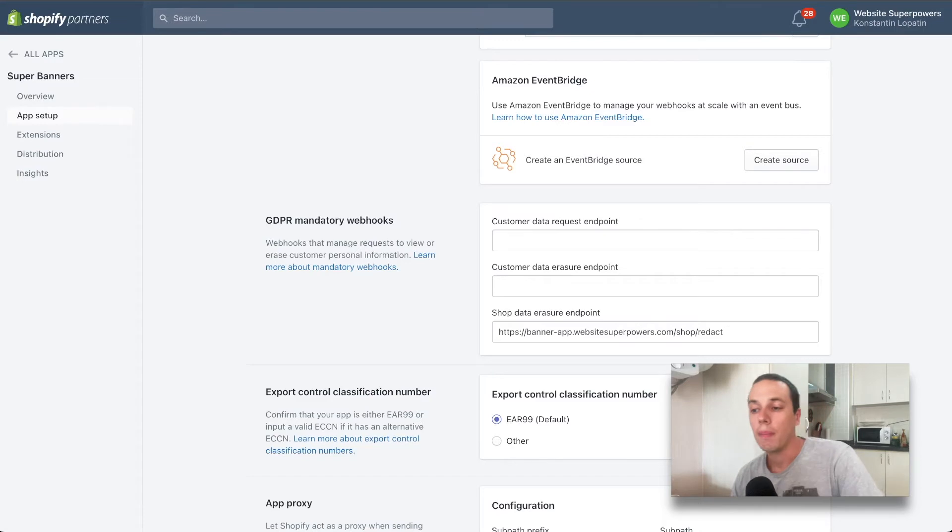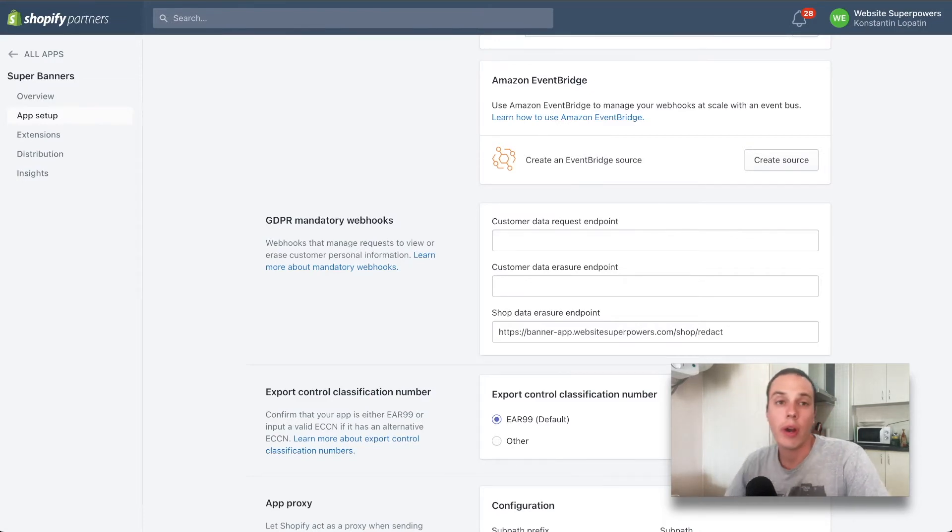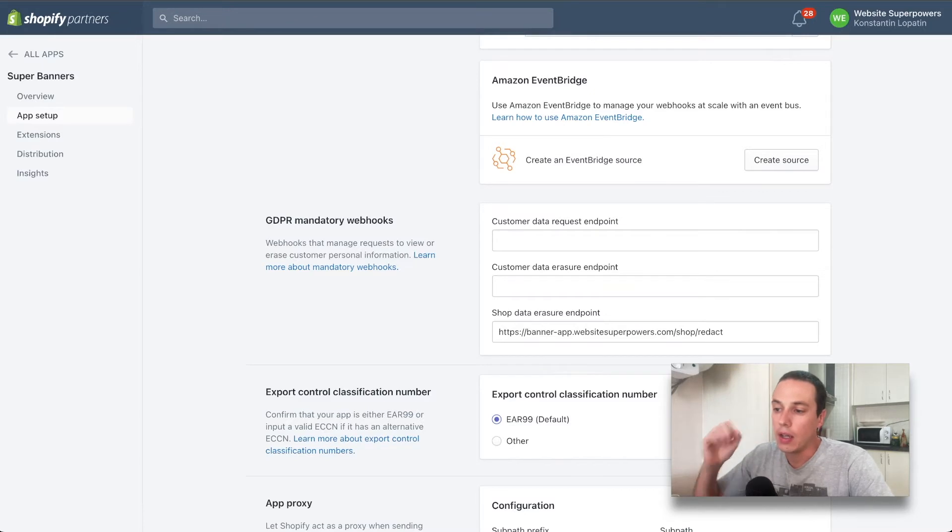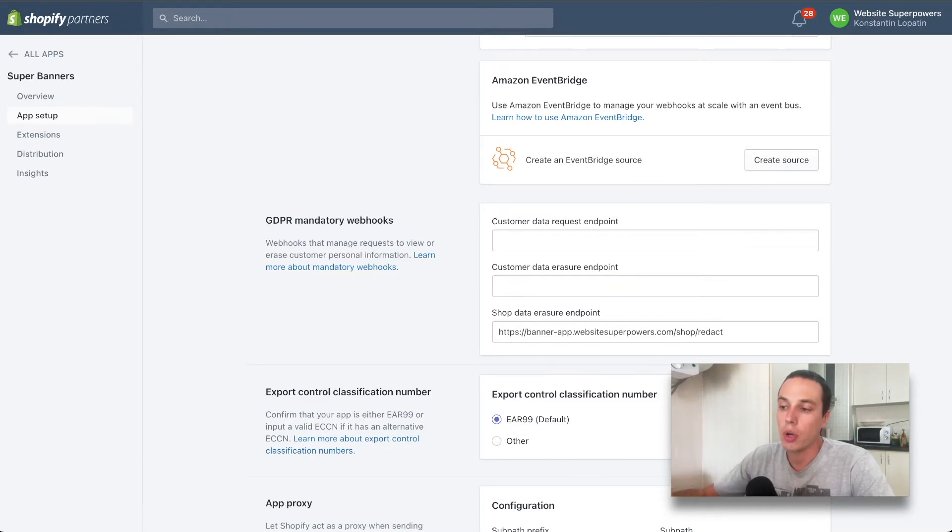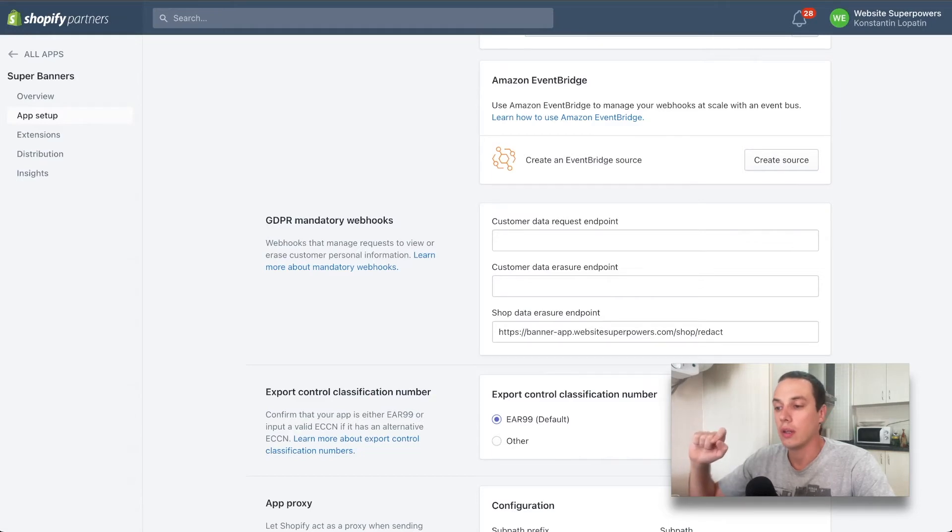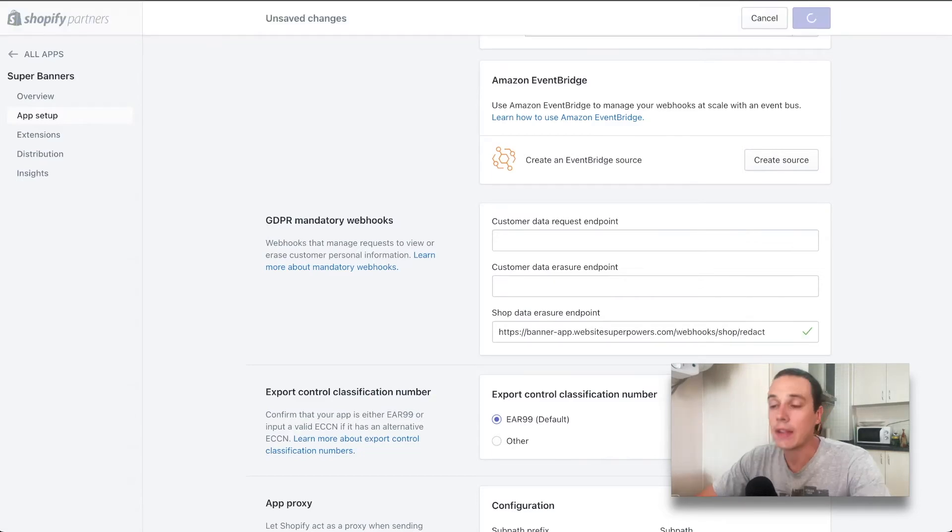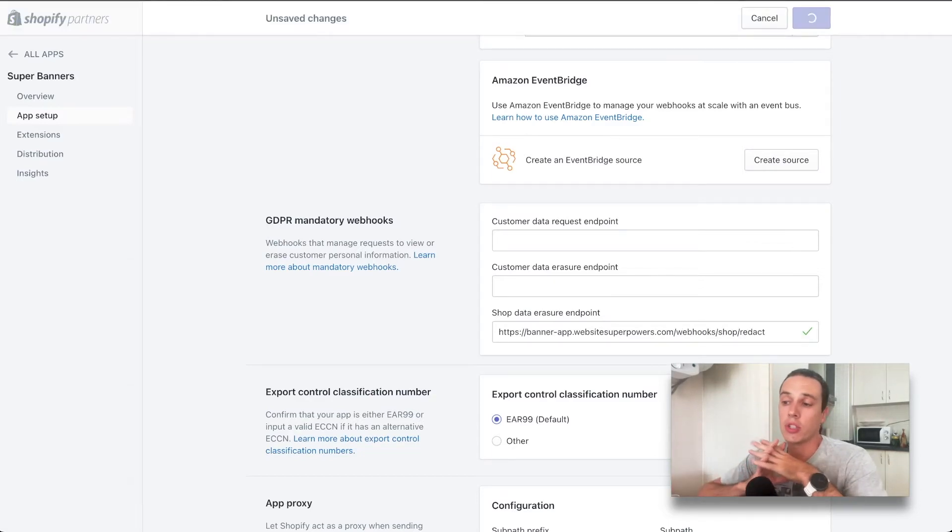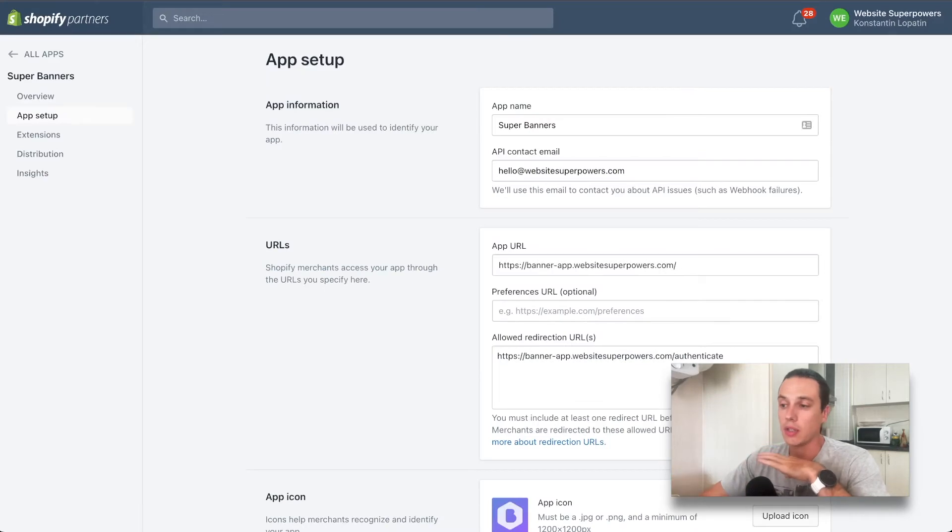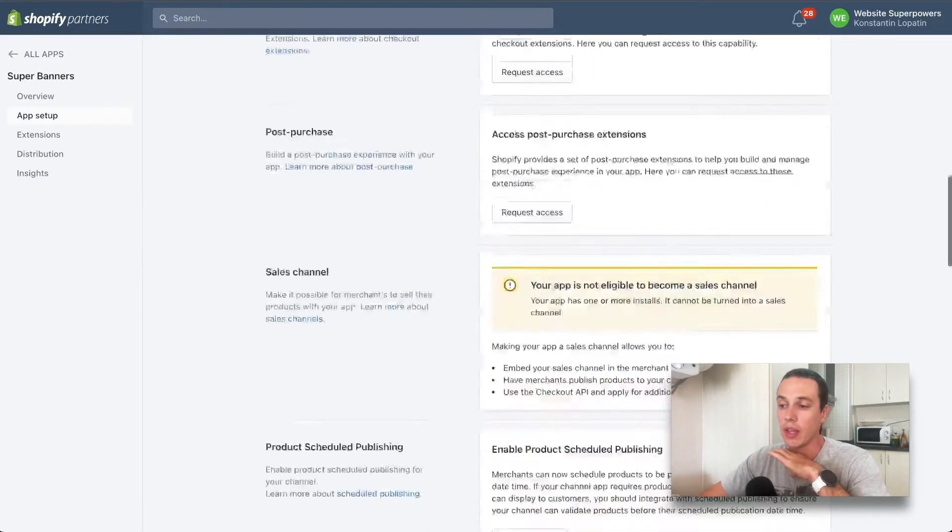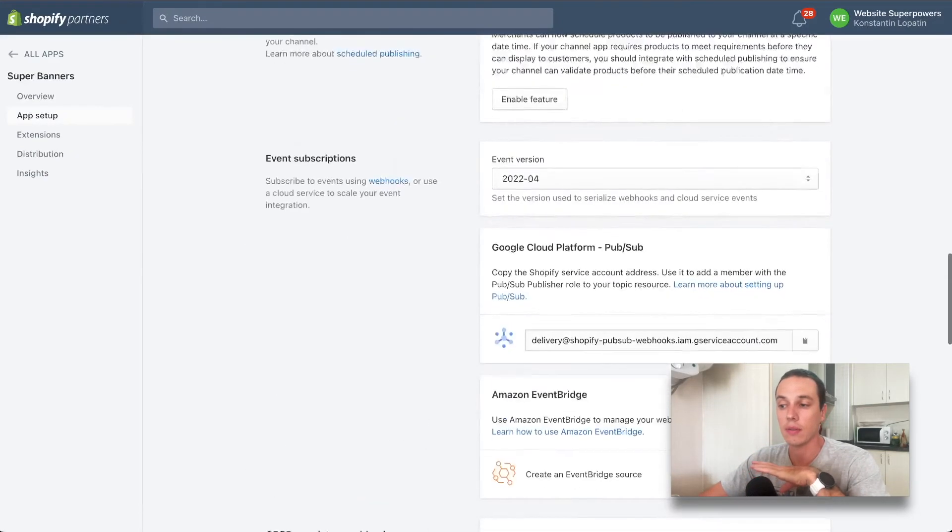But this is a required option that you have to have for the app. If Shopify store requests to delete the data, this URL would be called and your app has to respond to this information. It has to respond and delete the data of the shop.